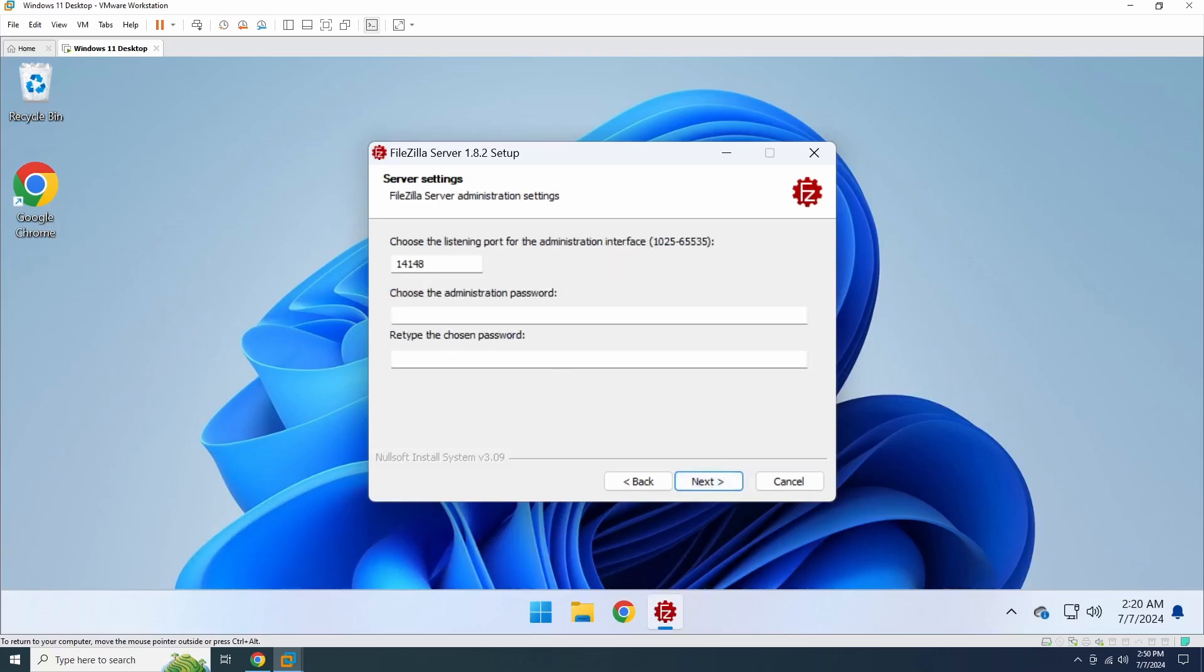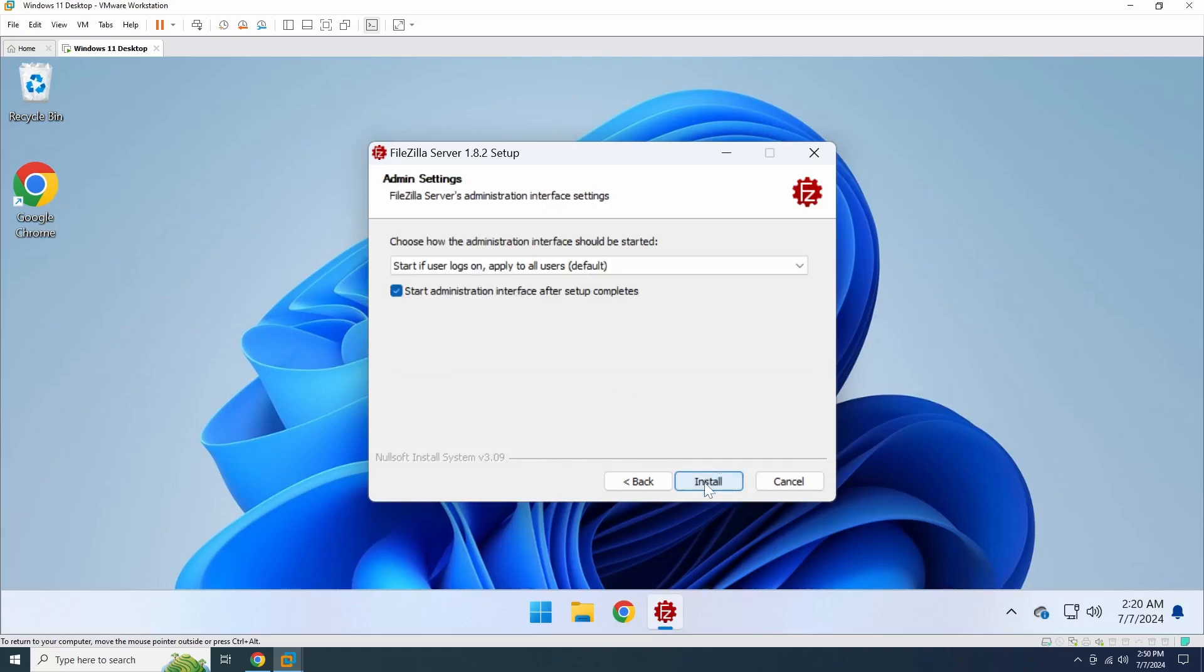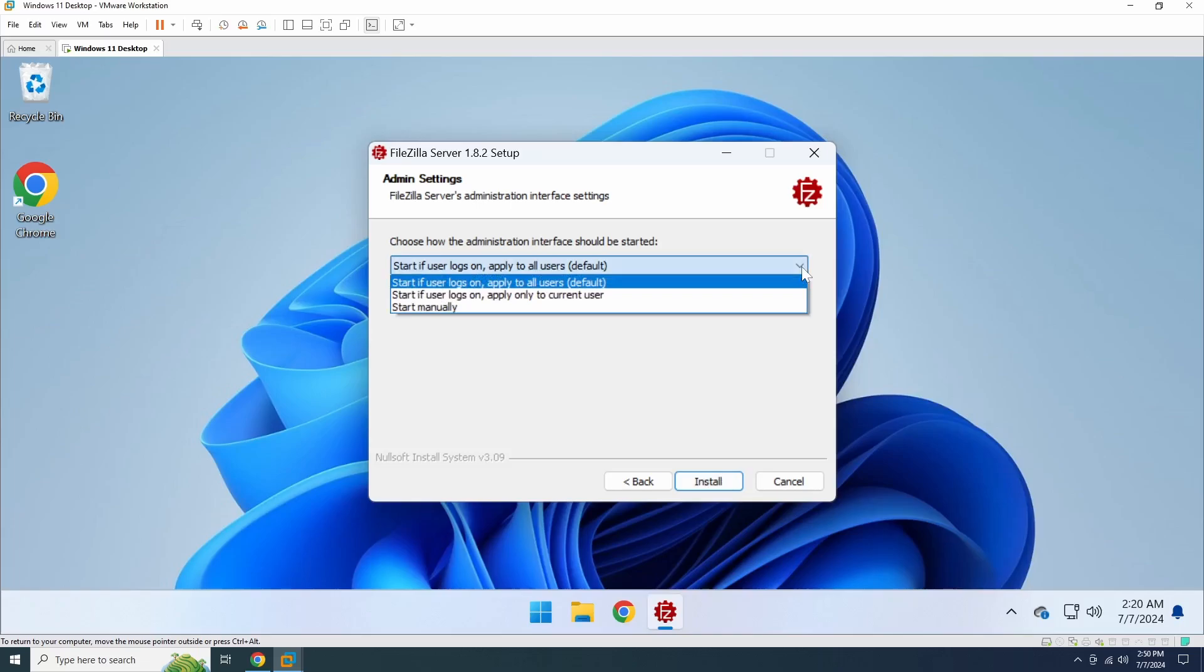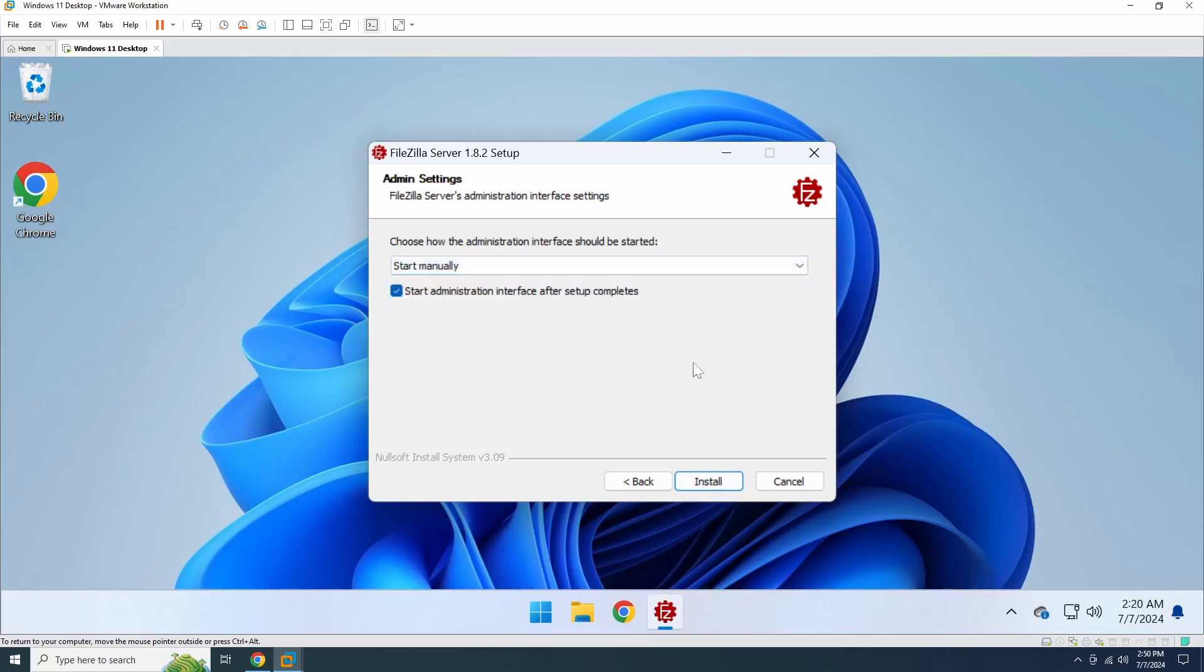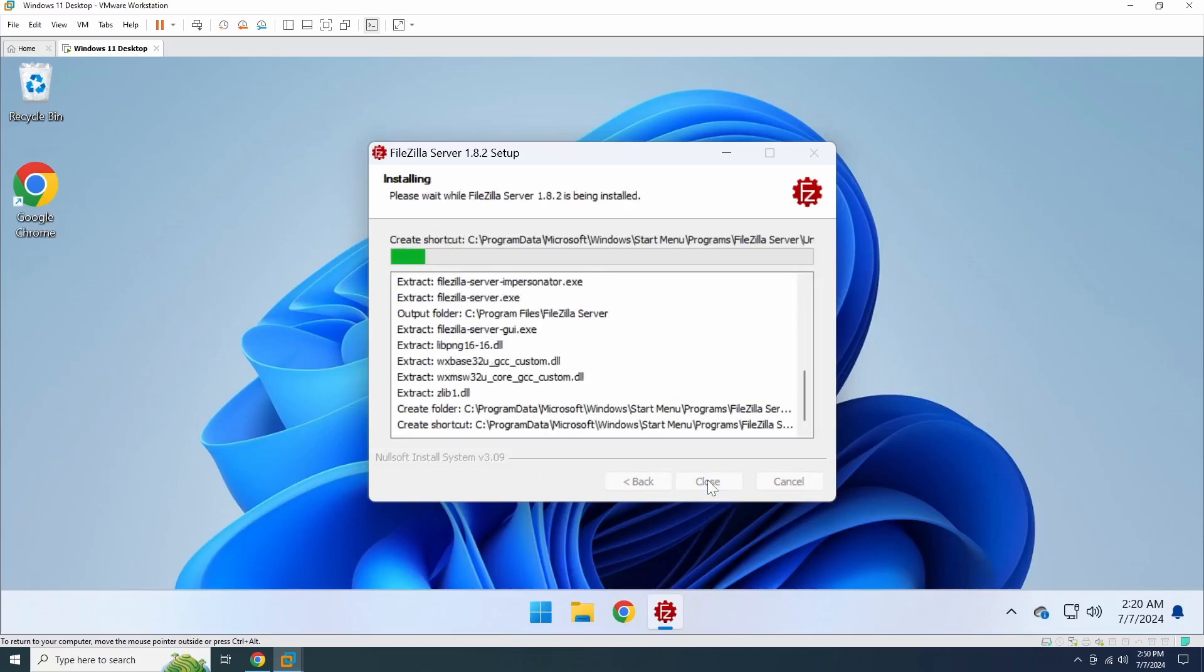Next, you have to create a password for the administration interface. You will need this password to change the FTP server settings. There might be an option to configure the admin interface settings. We'll keep it set to manual startup. You can always access the interface using the start menu shortcut.